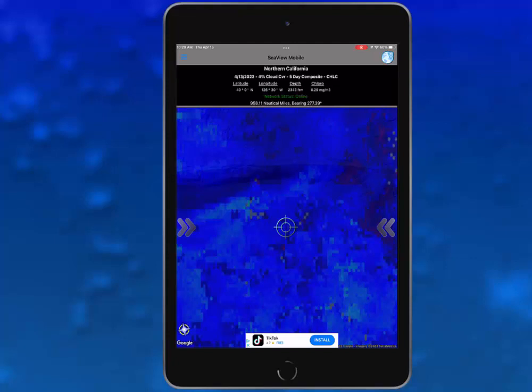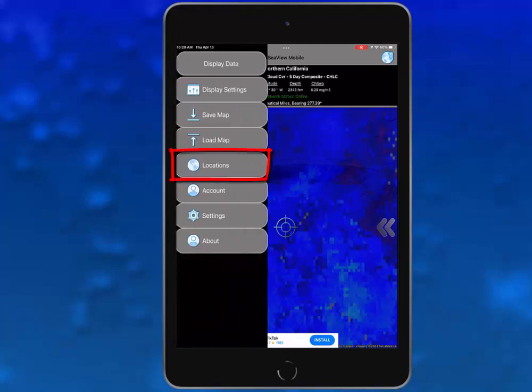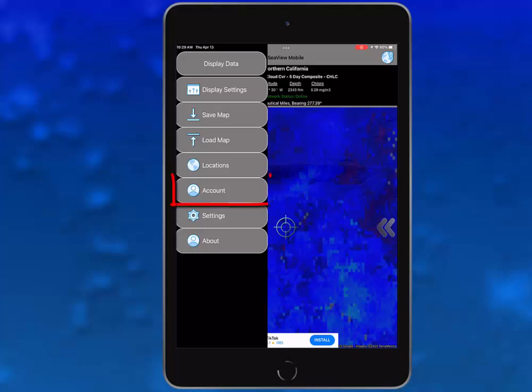The next item down on the left chevron panel is locations. This button allows you to change your region across the globe. We covered how this works in an earlier video. Below that is account, which allows you to view your profile settings and subscription information.